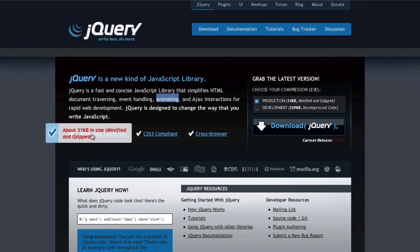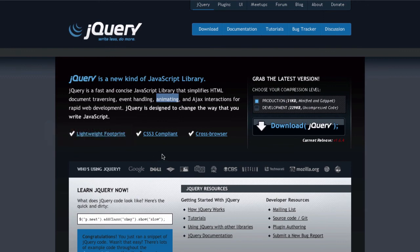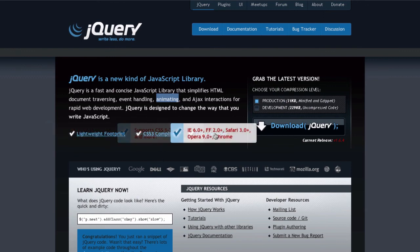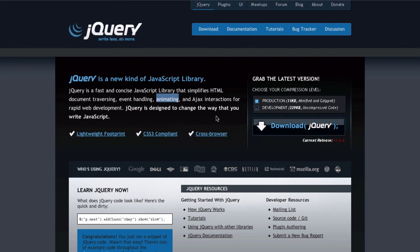The production version is about 31 kilobytes inside if it's minified and gzipped. We have CSS3 compliant, it's cross-browser, it's cross-language, it's open source.